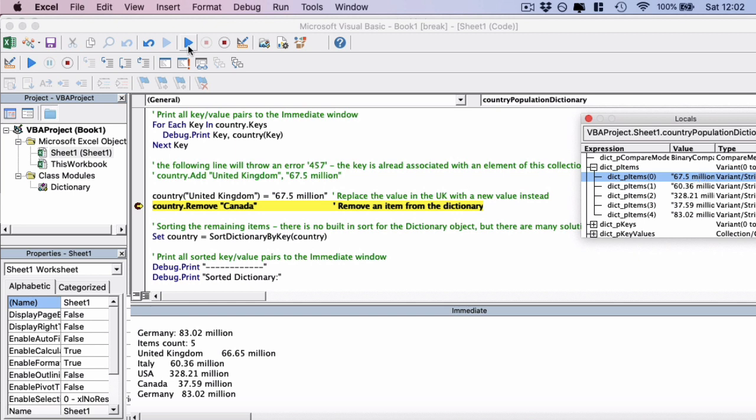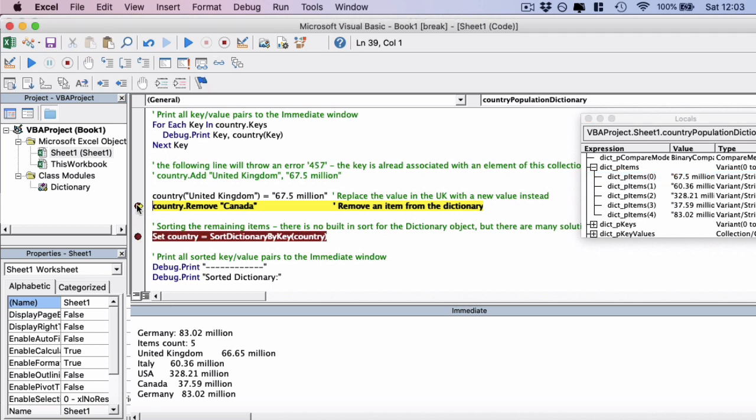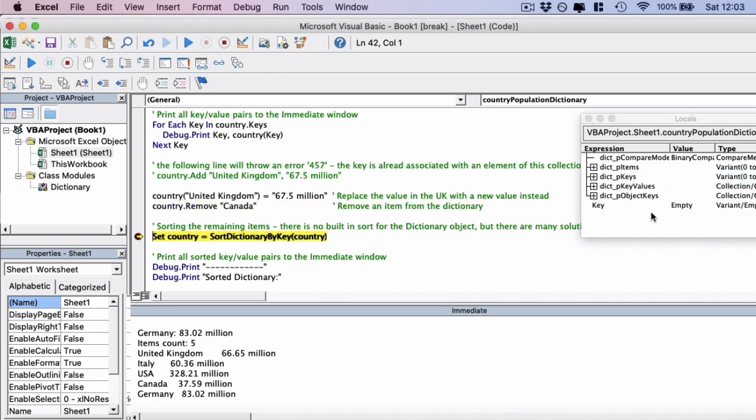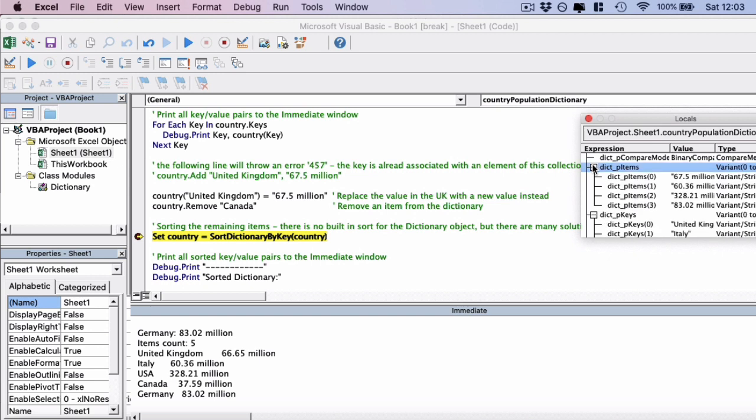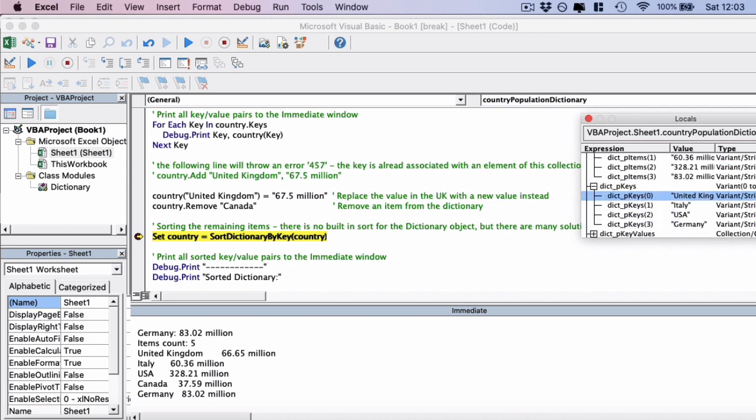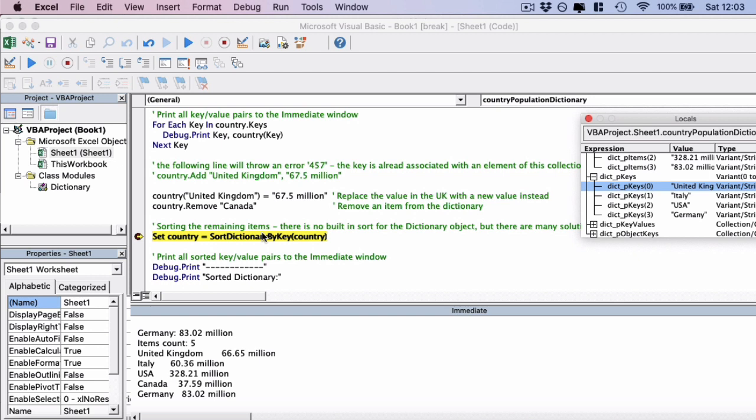If I want to remove an item, I simply use the .remove function. So I just play this. And again, just check the key item pairs here. And you'll see that Canada has disappeared. So we've removed that successfully.